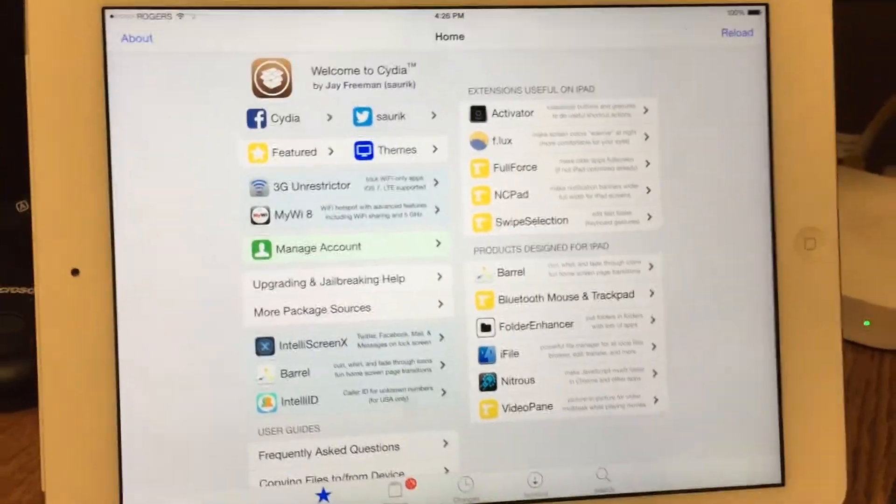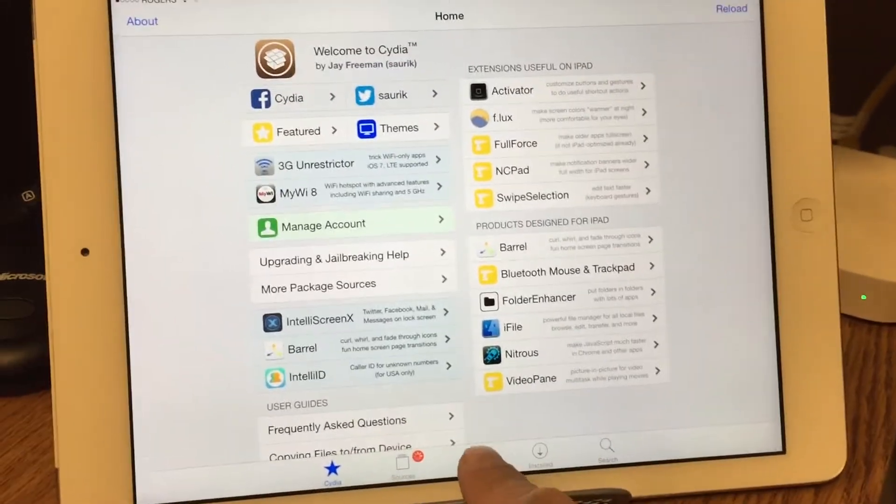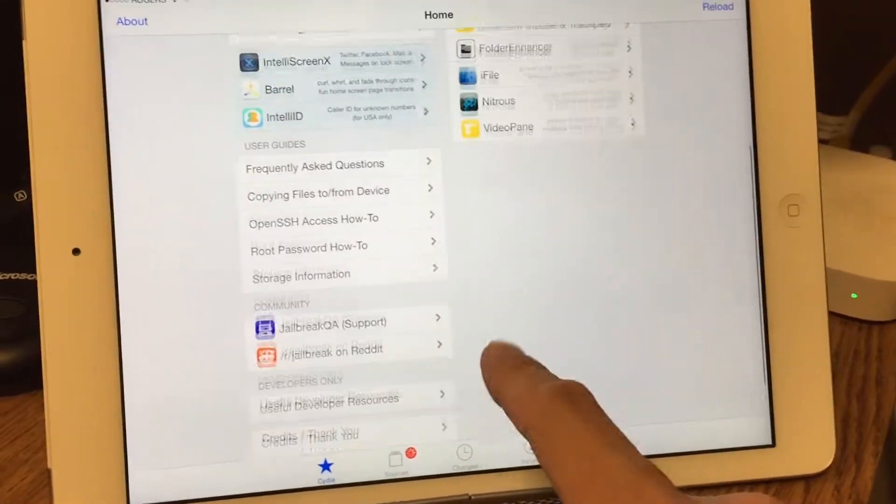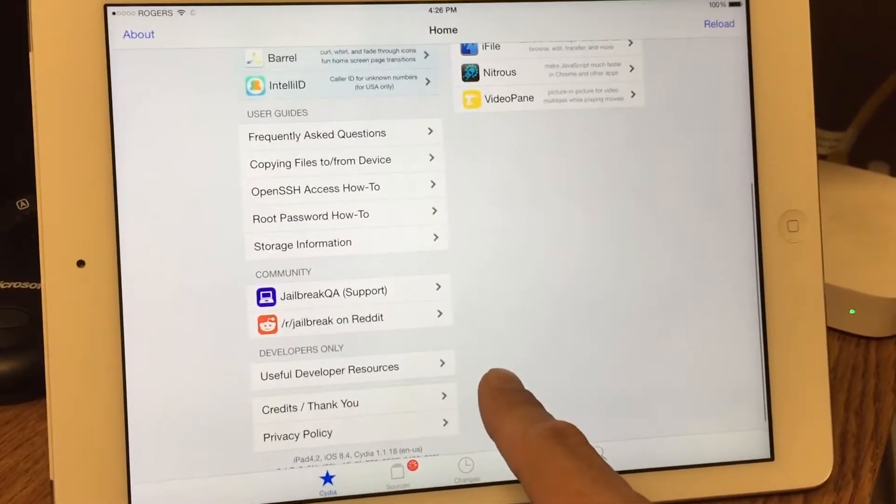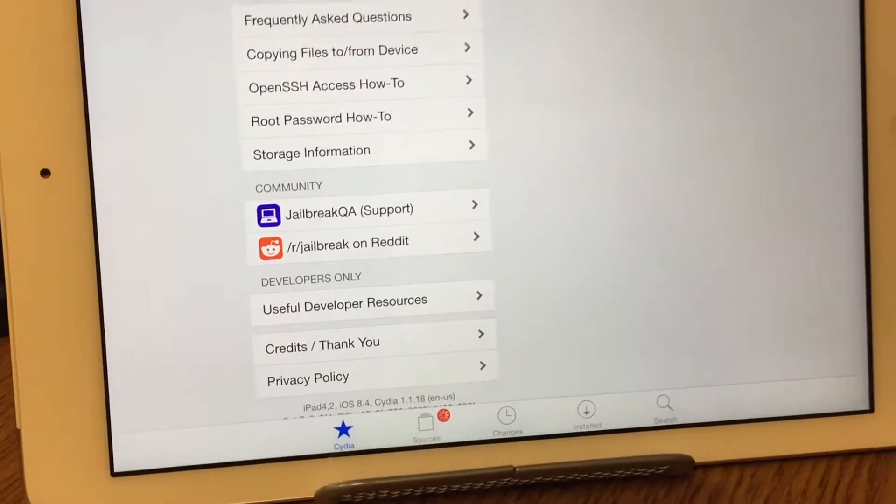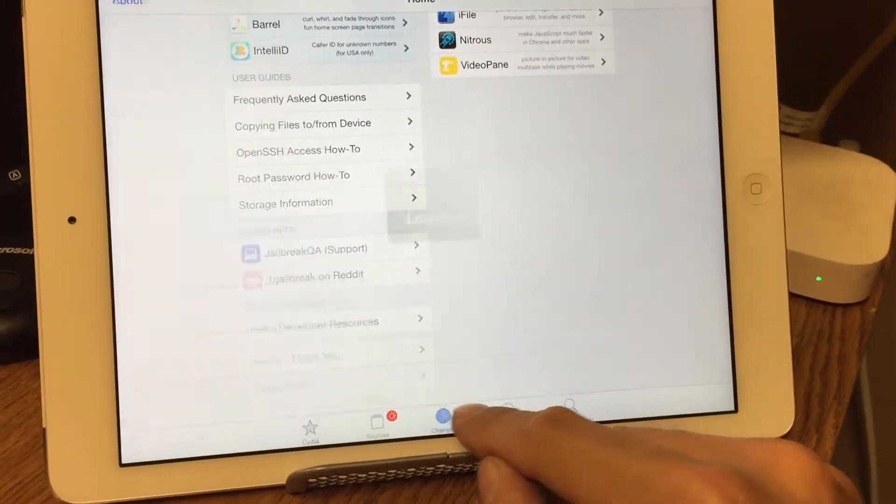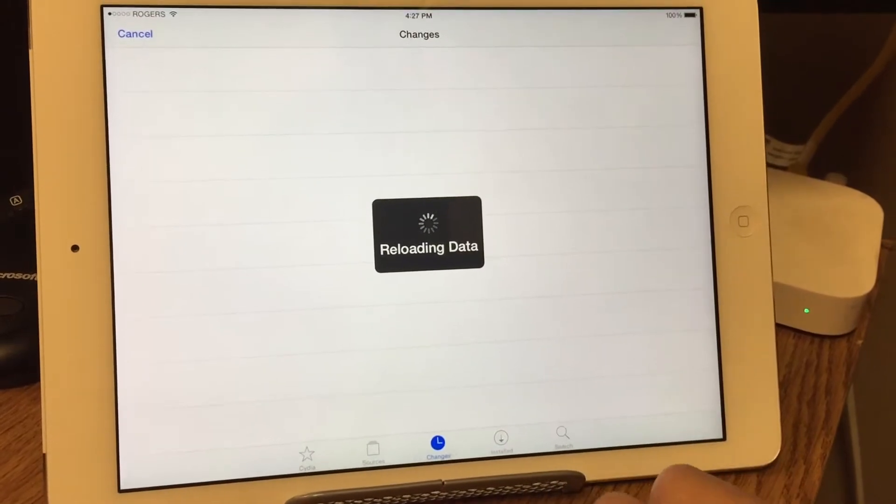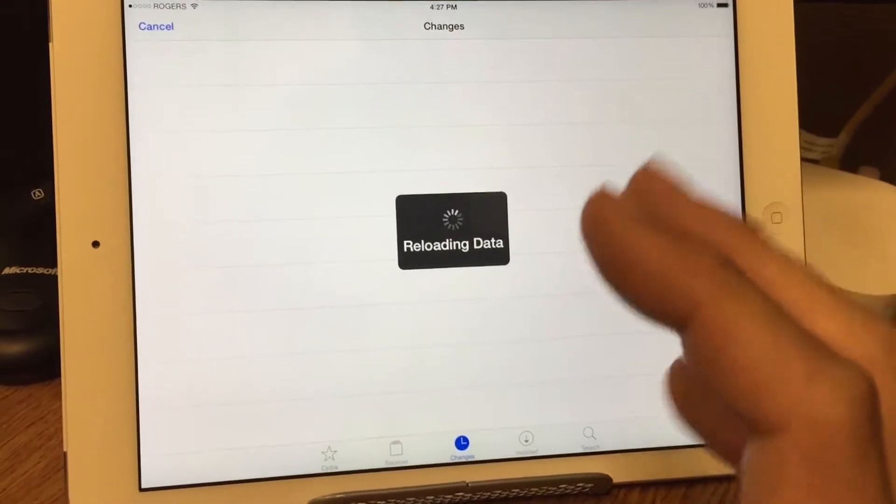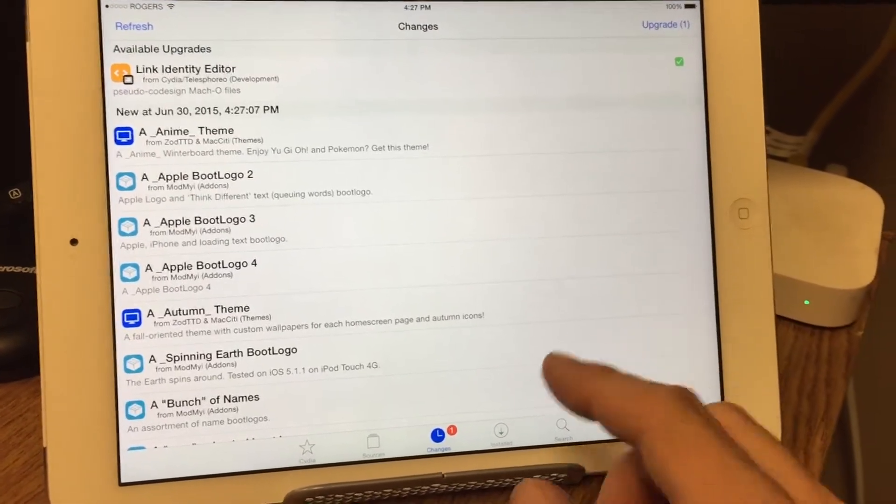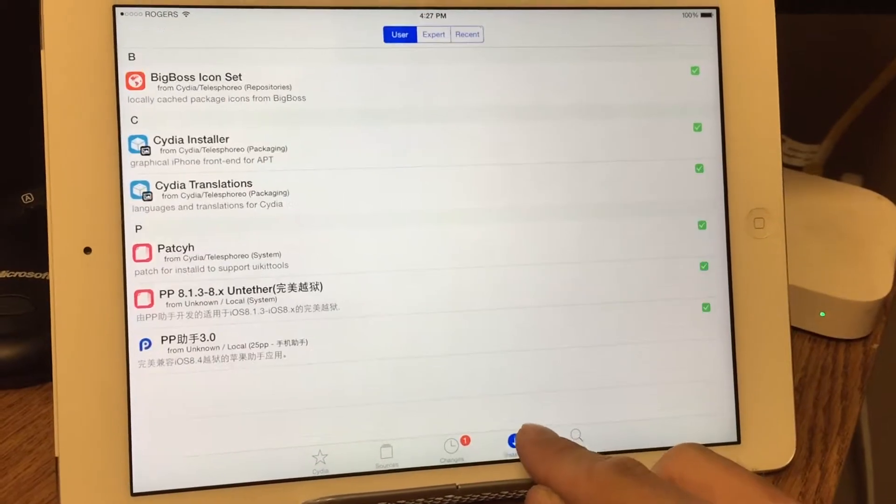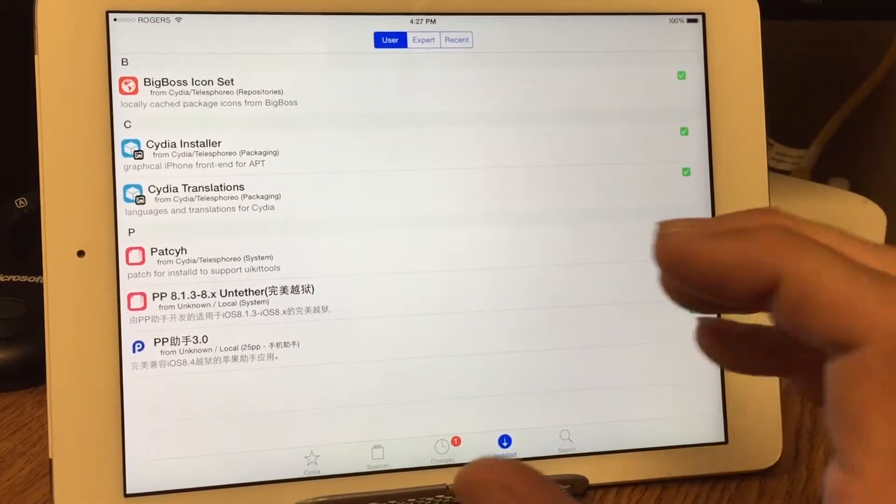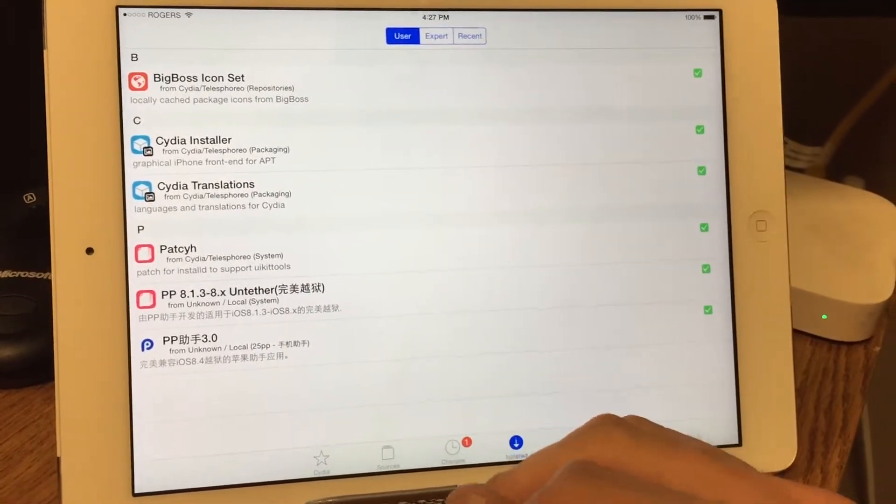When you do this jailbreak with the PP jailbreak for iOS 8.4, which you guys can see when I scroll down here I'm on iOS 8.4, you need to reinstall Cydia. The reason is because Cydia in this jailbreak itself is actually broken. They didn't modify and move the files over.